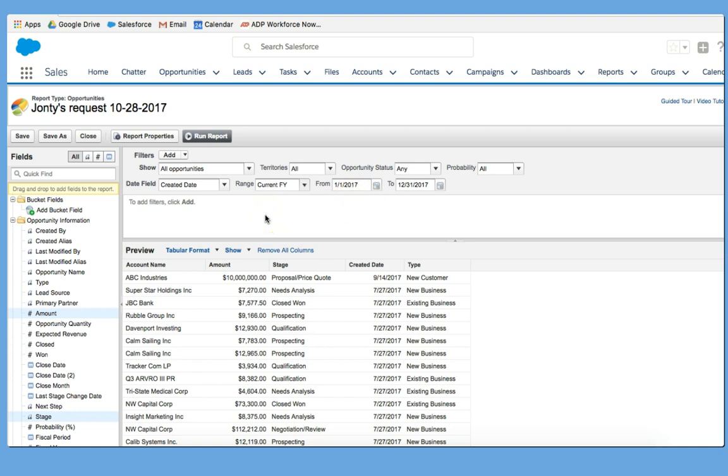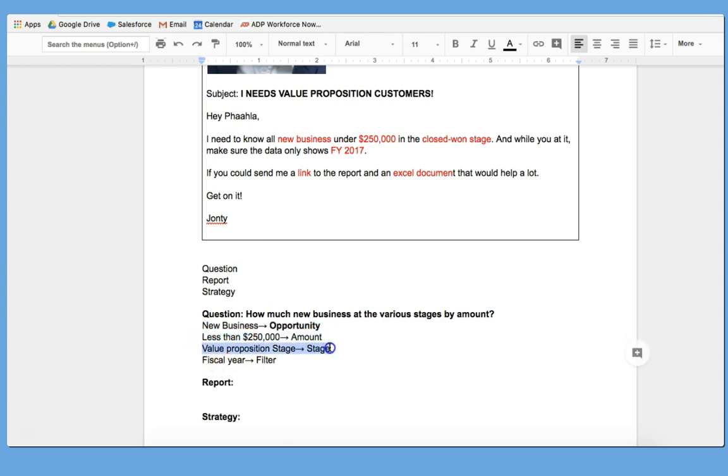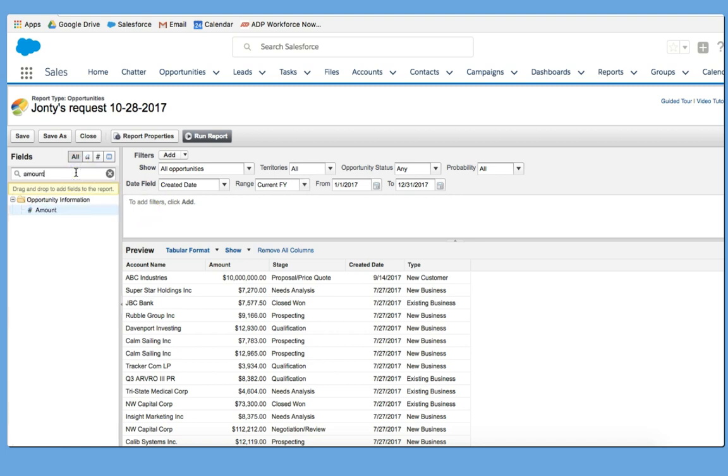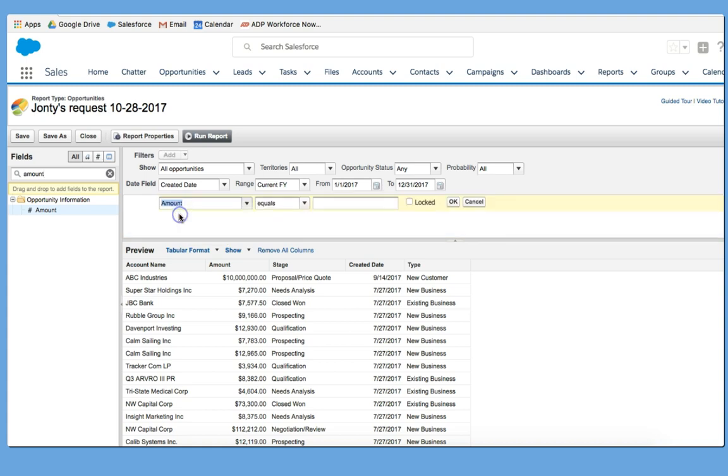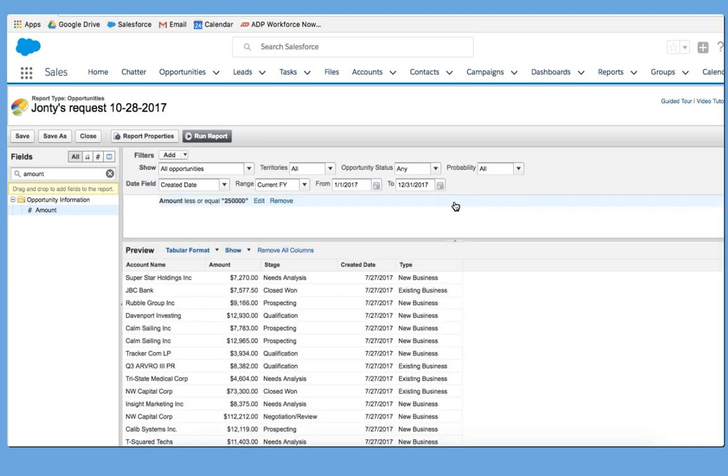In addition to that, we have our Type. So we're going to look at Specifically. As we remember, we're looking at New Business Opportunities less than Value Proposition Stage. So let us go right into Amount and take care of that quickly. So I'm going from the most obvious to the more complex. I'm going to put in Amount. I'm going to say Amount less than or equal to, and I'm going to put in here 250,000. Wonderful.